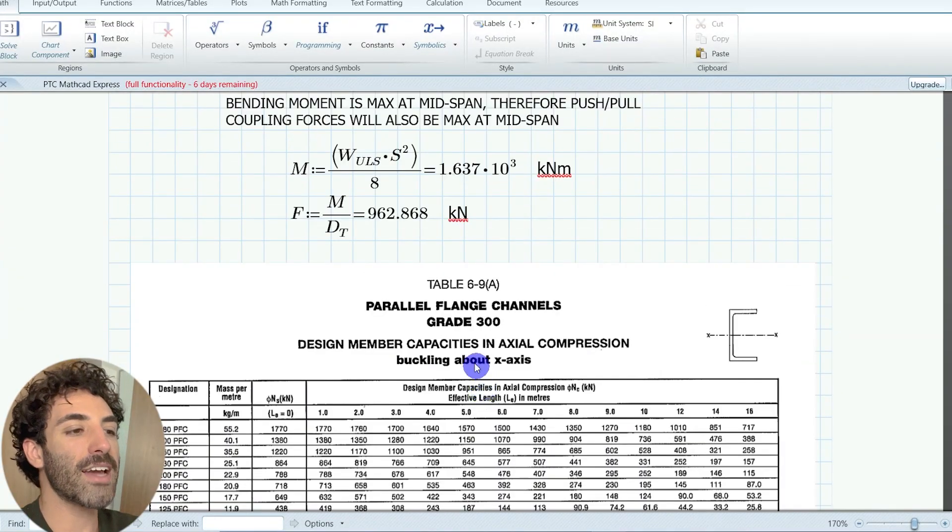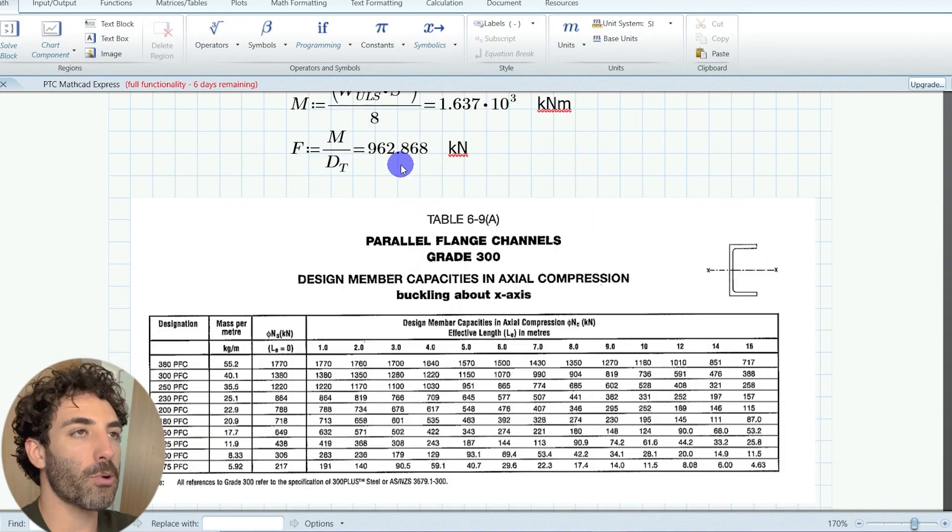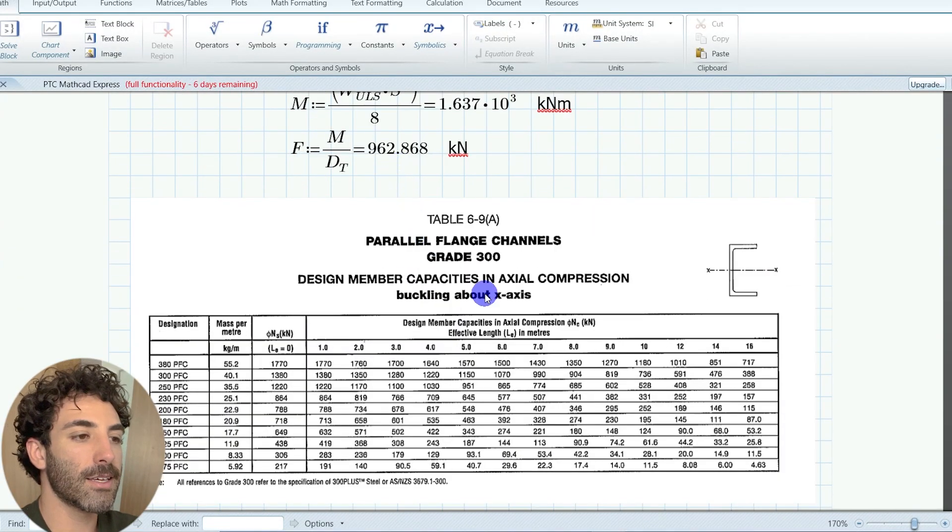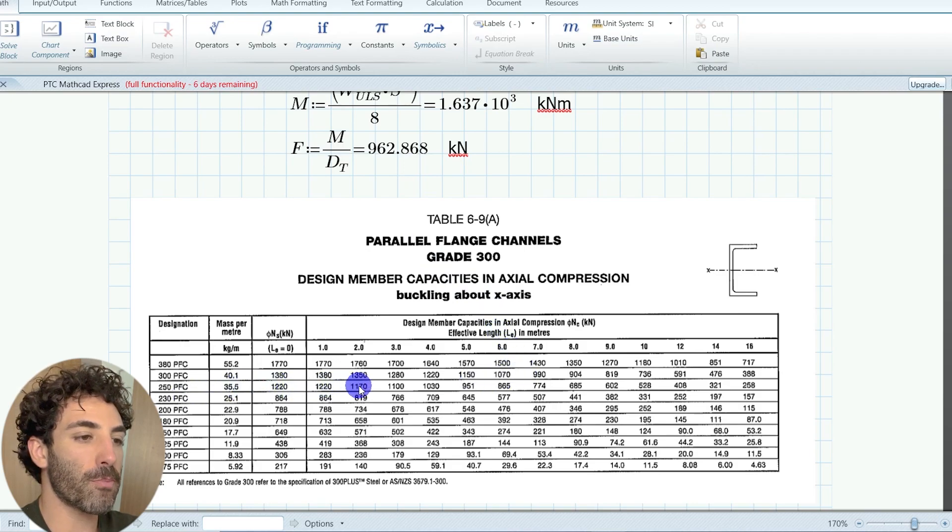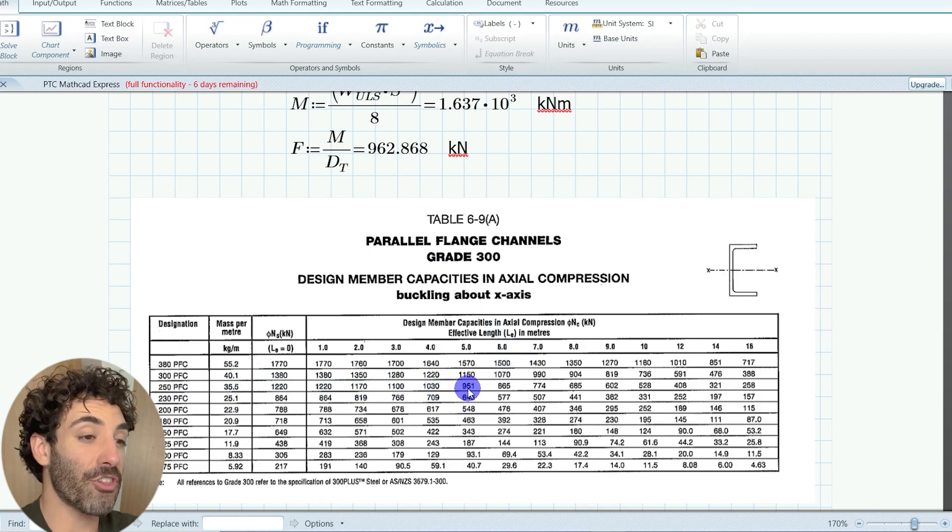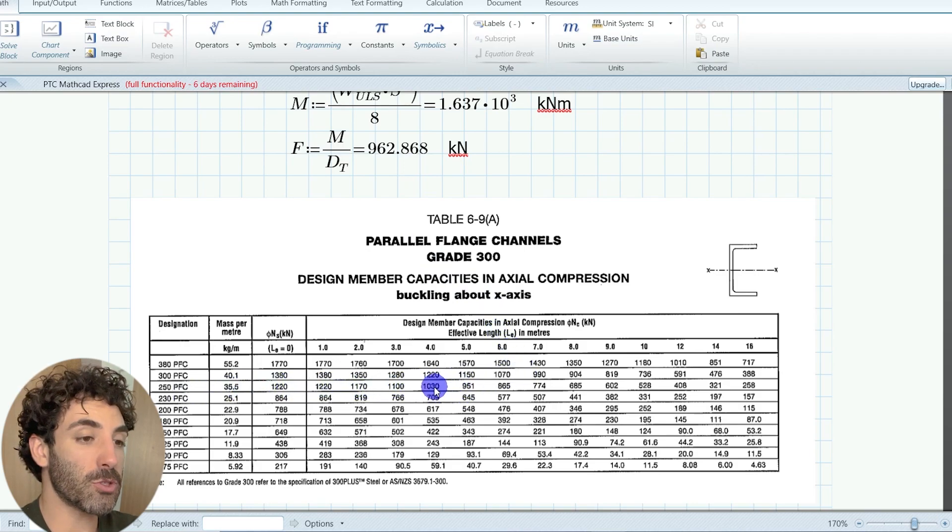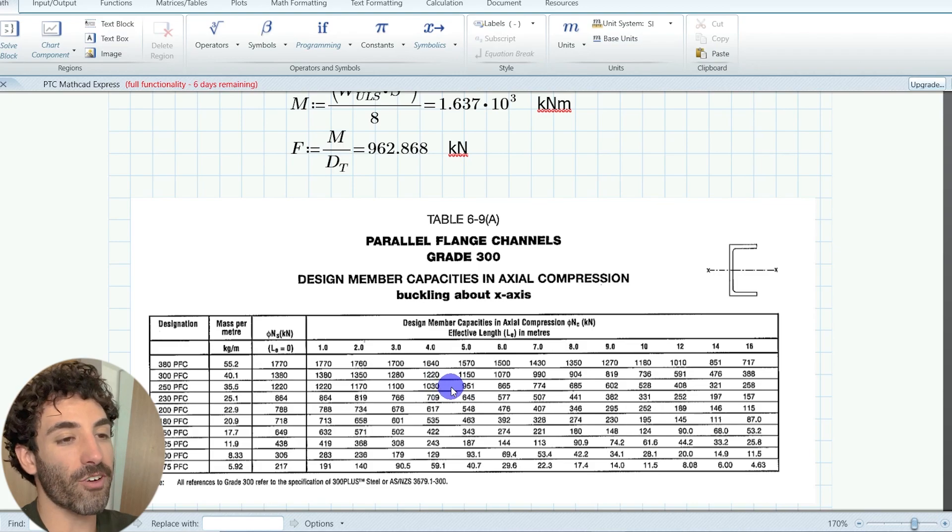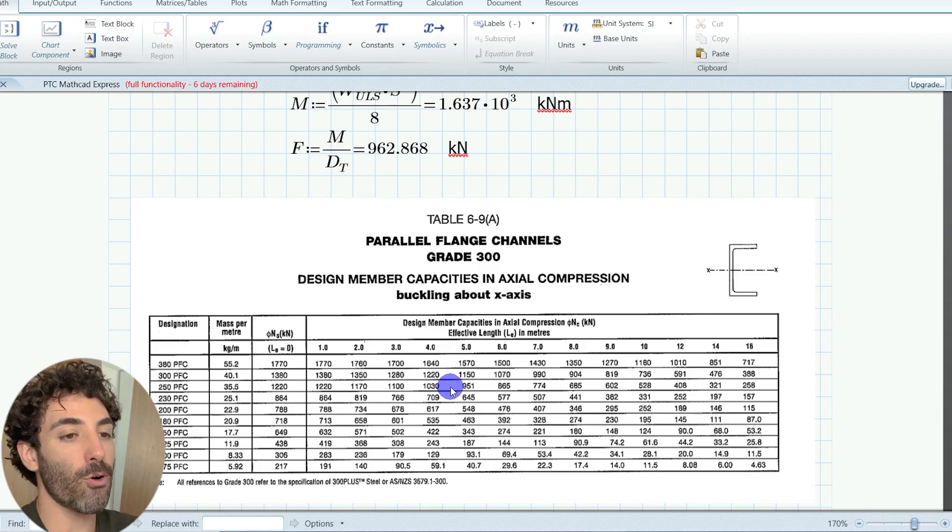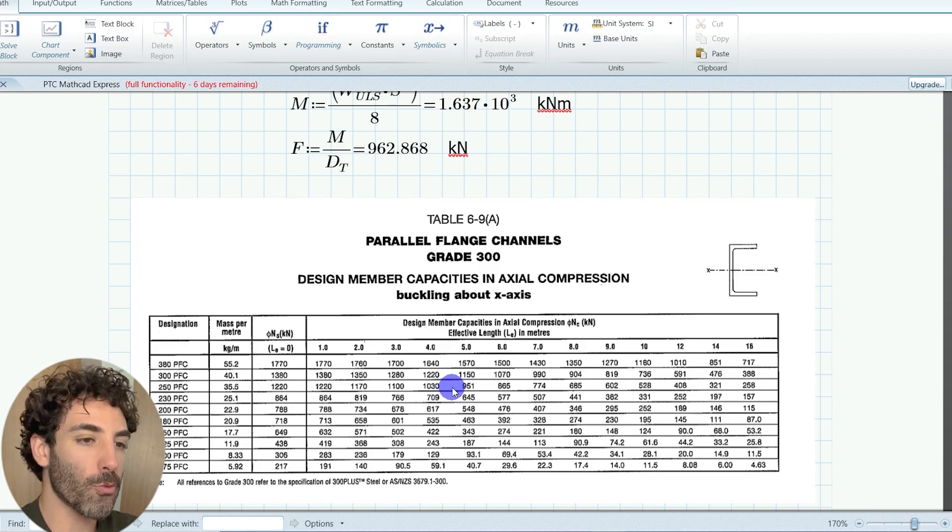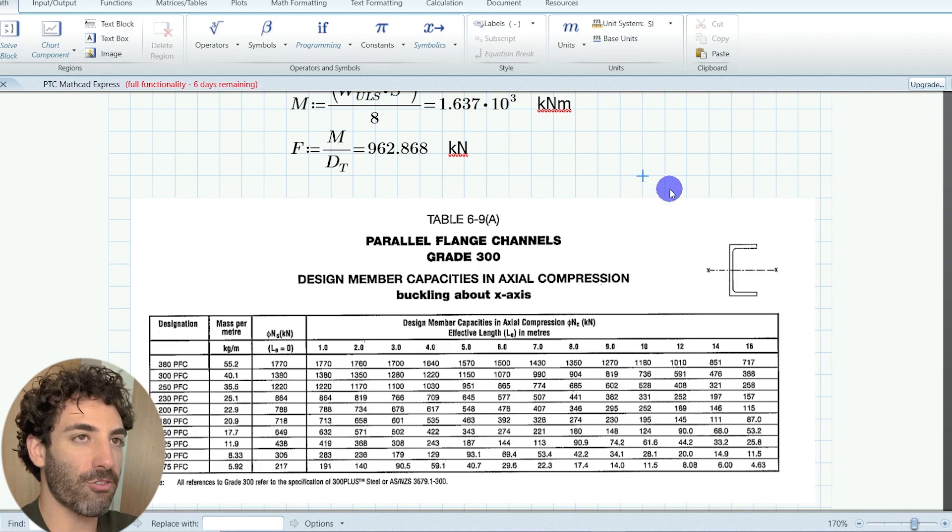So 962.8 kilonewtons for a 250 PFC. The effective length is between 4 and 5 meters. Therefore, let's install restraints at 4.5 meters.